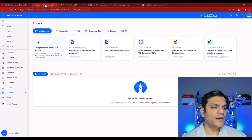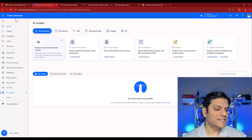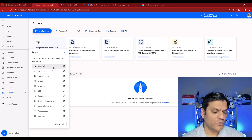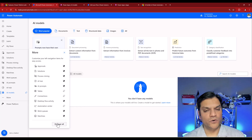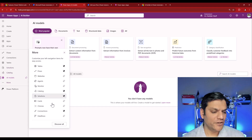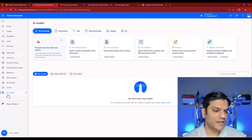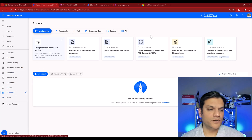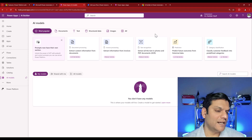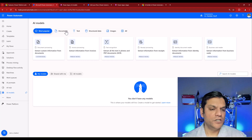To find these AI models you can go to either Power Automate or Power Apps. In Power Automate, on the left you can see AI Models — if you don't see it, click More. The same option is there for Power Apps as well. The look and feel is almost exactly the same on both sides, except the color changes.